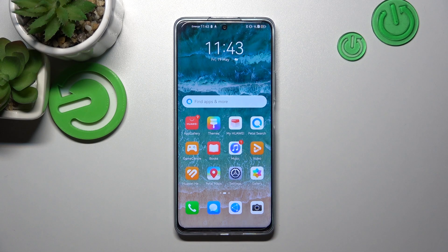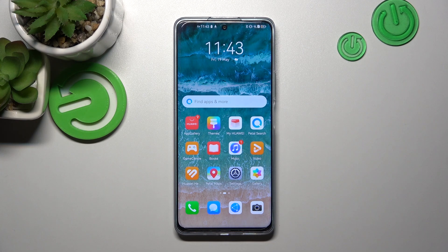Hello, in front of me I've got the Huawei Nova 11i. In this video I'll show you how to find and manage display settings.